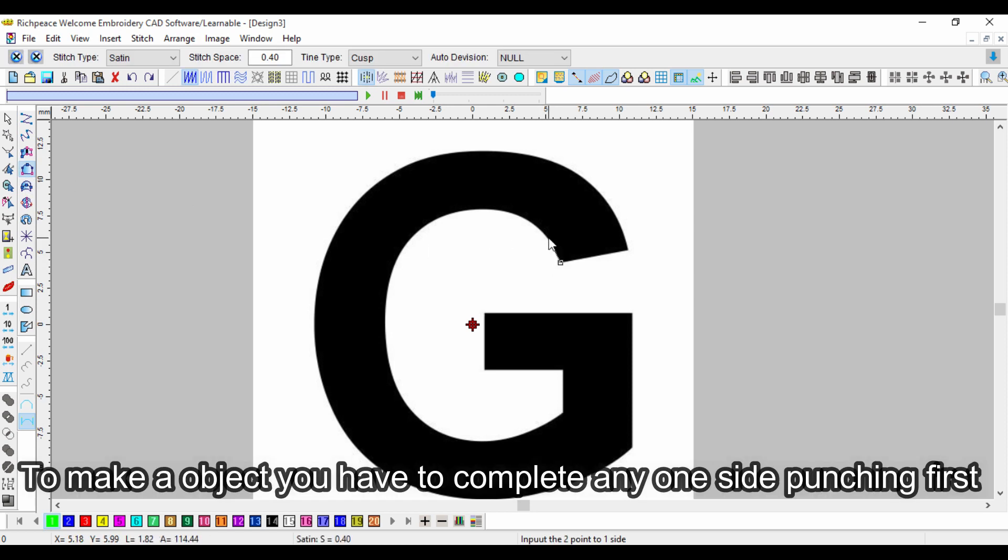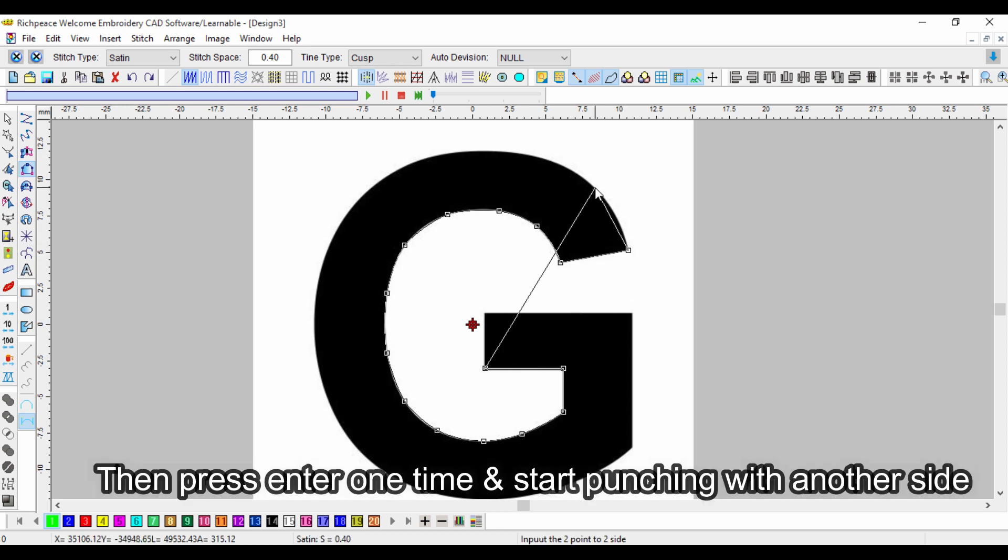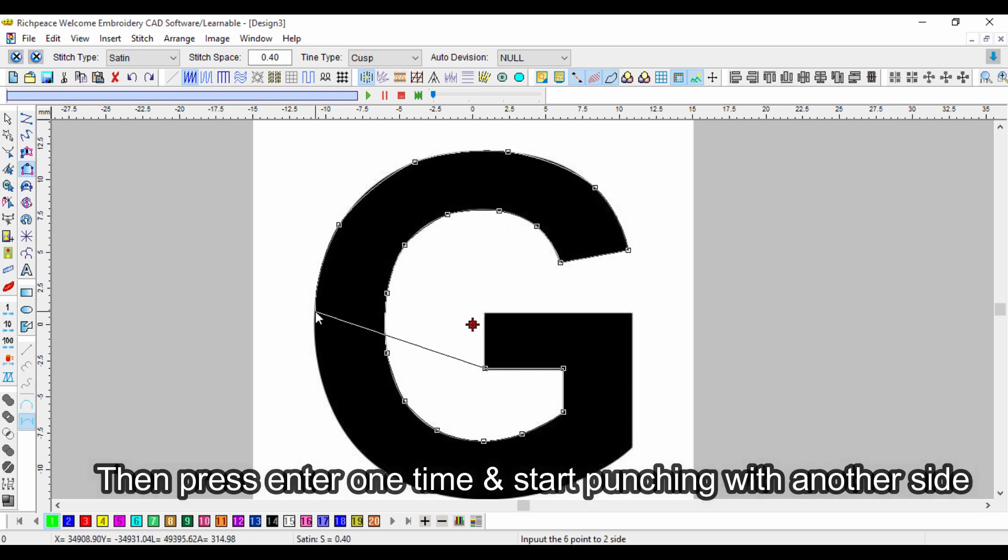To make an object, you have to complete any one side punching first. Then press enter one time and start punching with another side.